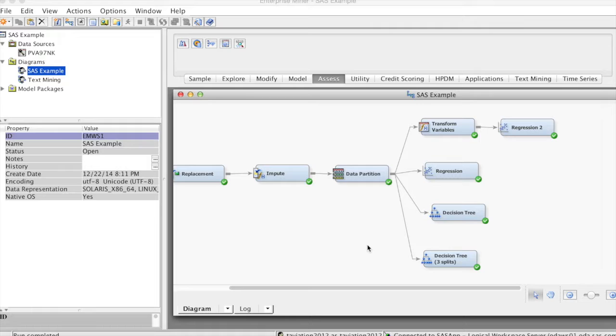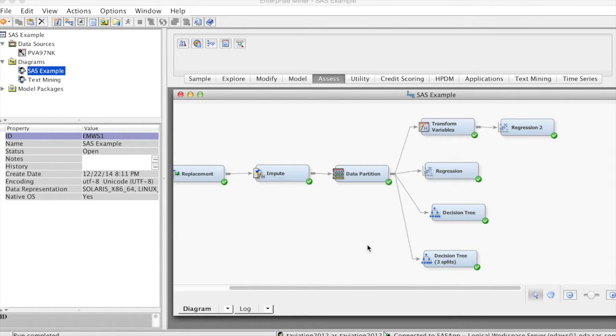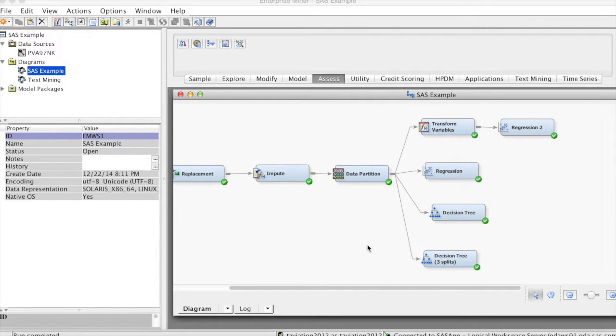In data mining, it is recommended to develop as many models as you can with different methods and different settings. Then we compare and select the best one. Since the purpose of data mining is to develop the best predictive model, the best model is usually the one with the highest prediction precision.